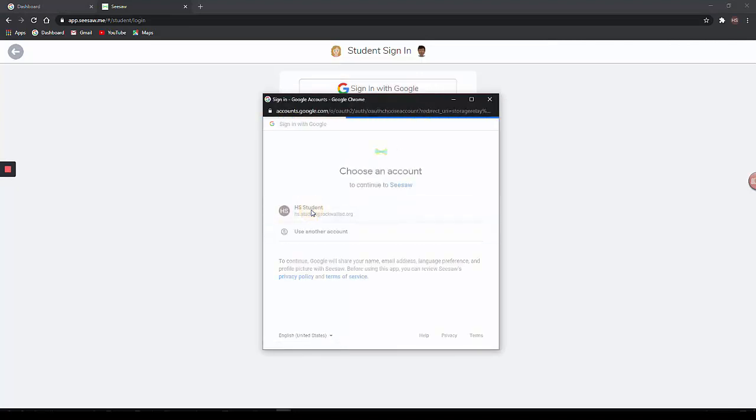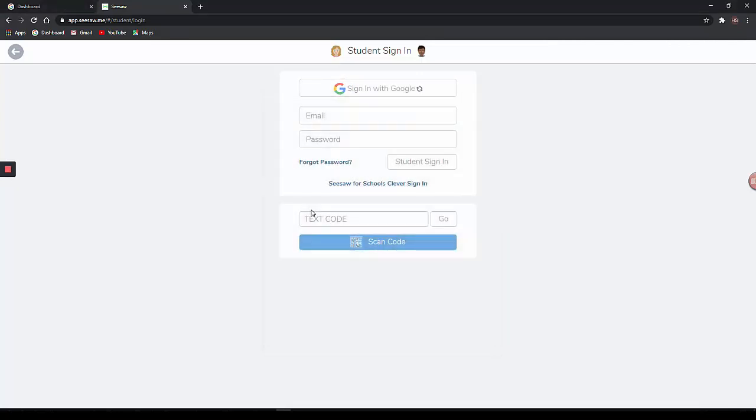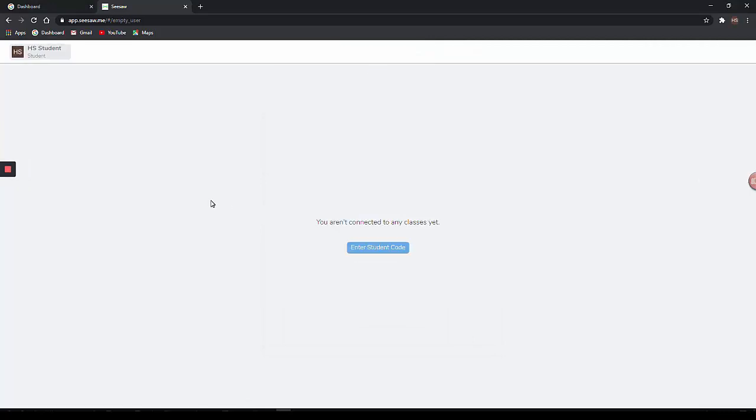Authorize the Google account. And now your account will be linked to Seesaw. You do not need to enter any student codes in Seesaw as these classes will be populated for you.